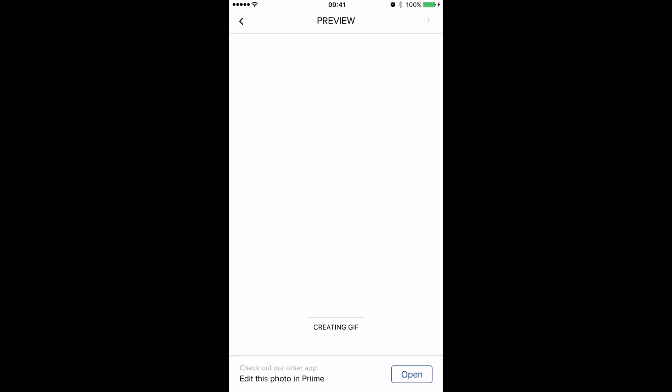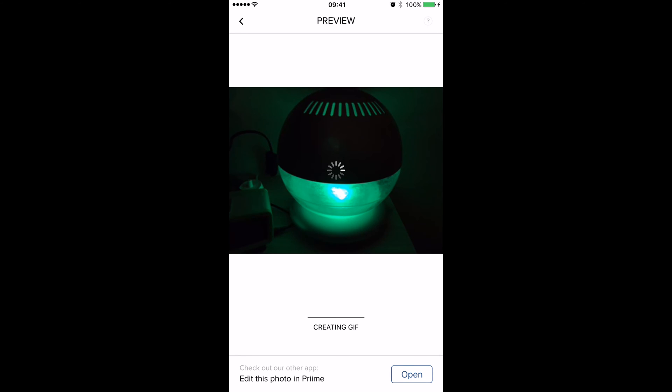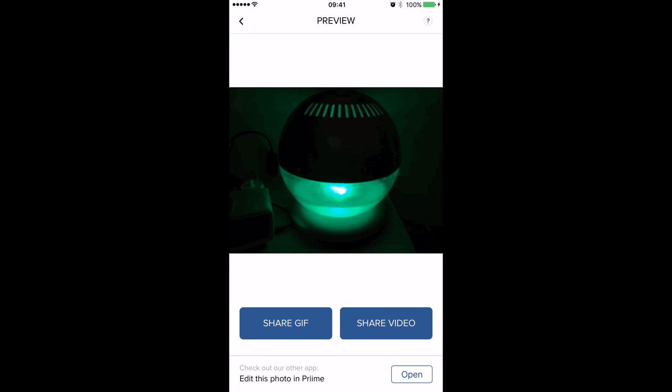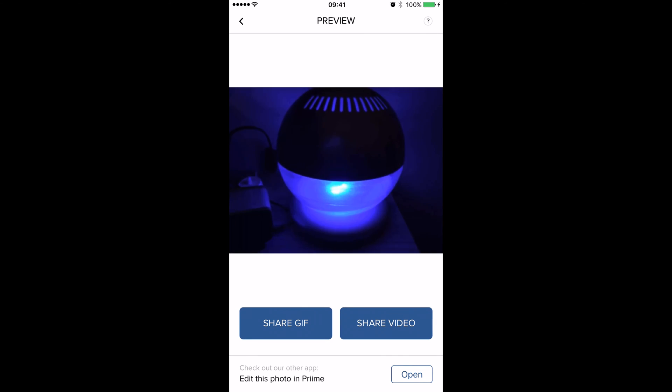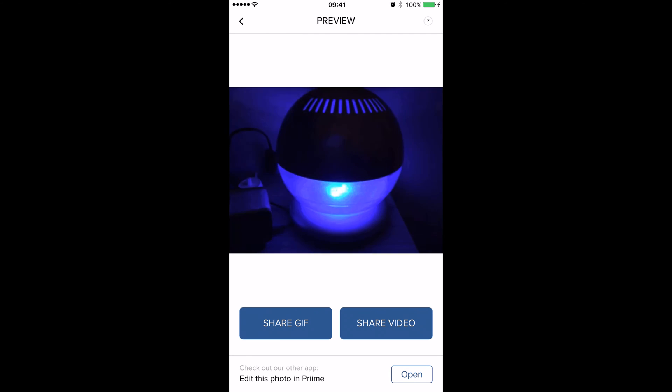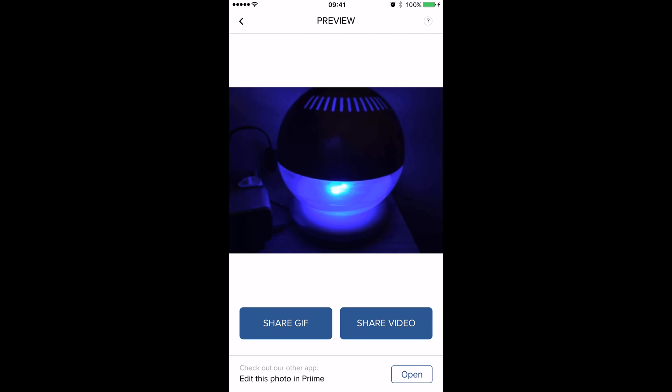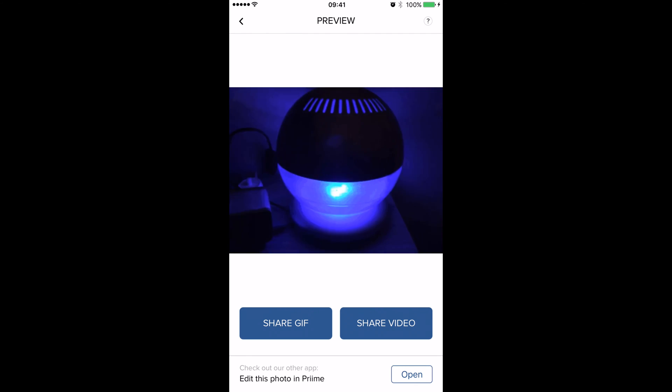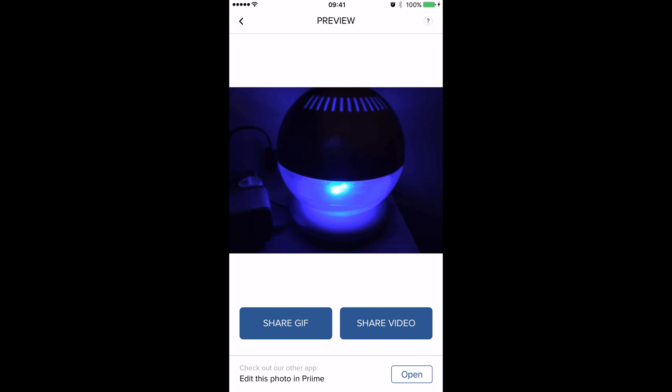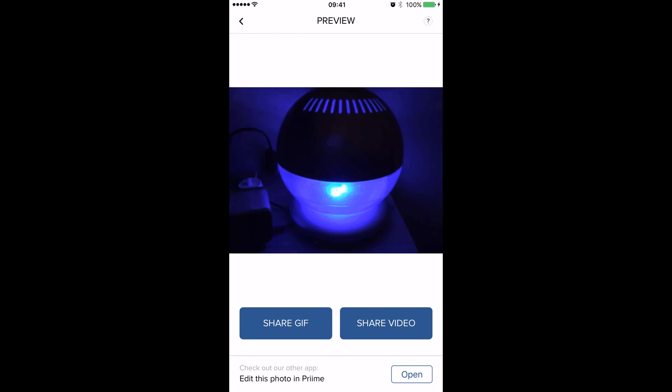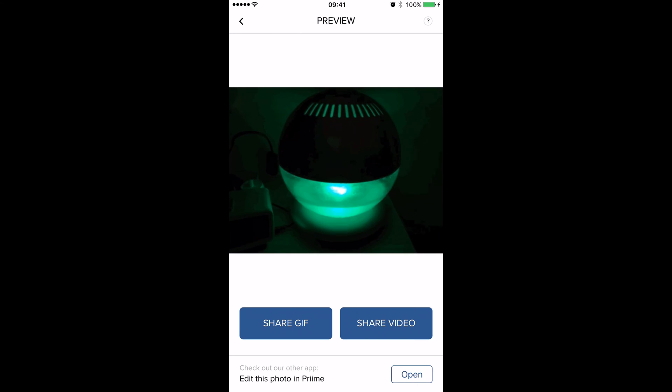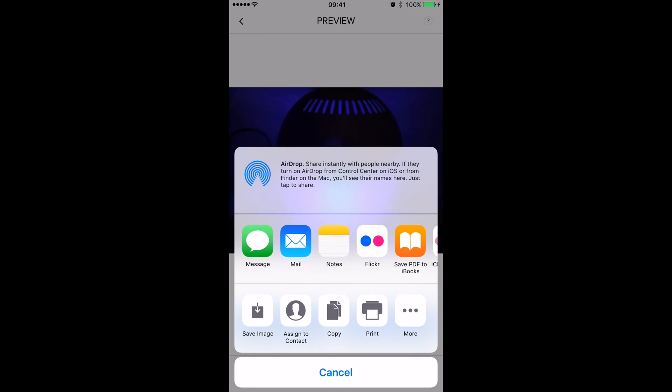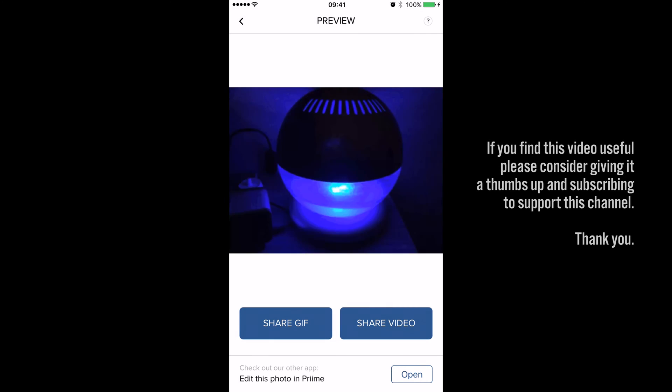Once you've opened the app, you select an image you like and it will start creating the GIF for you. I've just taken a picture of a lamp in my room that sort of spins around, has water in it, just to show how this works. So that's your GIF right there. You've got two options at the bottom: you can either share as a GIF or share as a video, and the sharing options come straight away like that and you can do either.